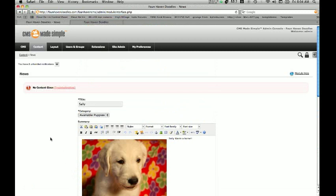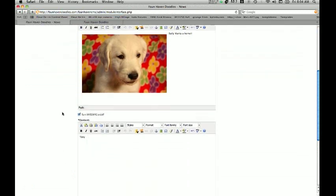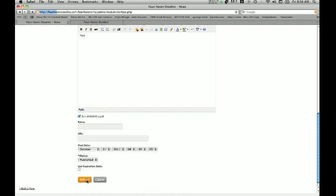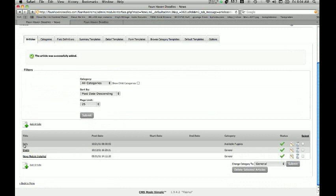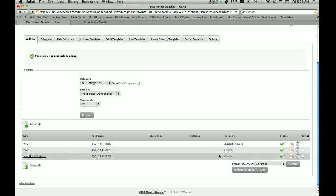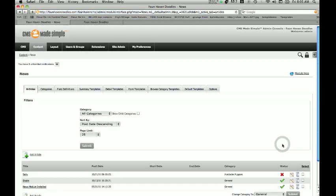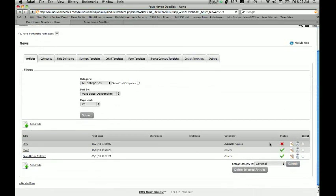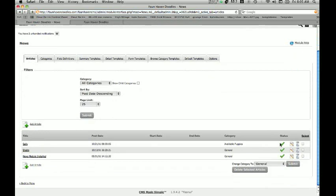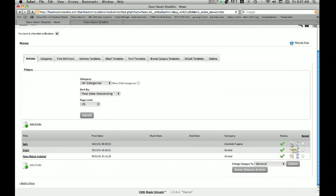Once we've got all that information input, we hit Submit and we've added a new article. Now once you click Submit, it's going to show up right here — it tells you what category it's in, which is our Available Puppies. It tells us when it was post dated. The status shows whether this is online and displaying on your website. If Sally gets sold and we want to take her offline, we can click that button and it won't display anymore — click it back up again and it will display once more. If we want to change some information about Sally, we can click the Edit button. If Sally does get sold or the article is no longer needed, we can click the Delete button.